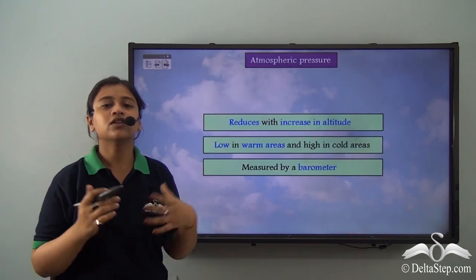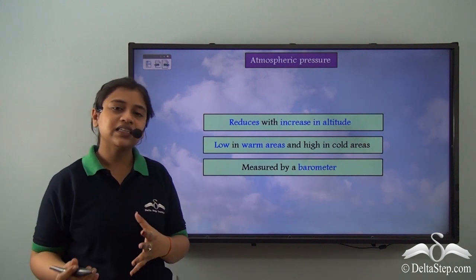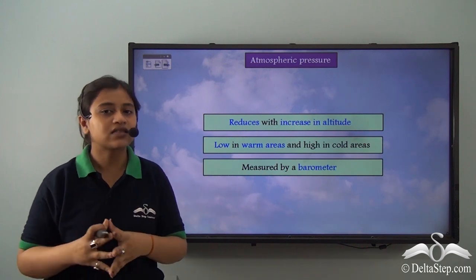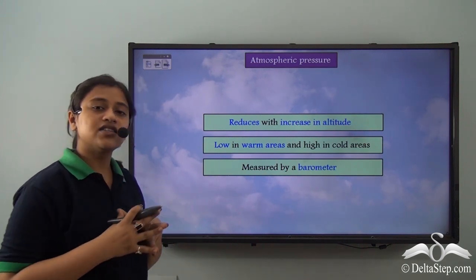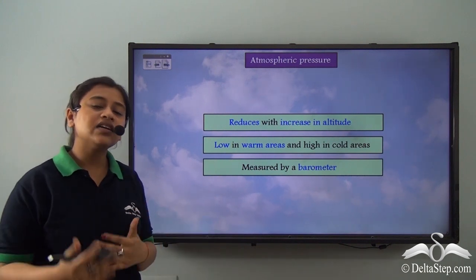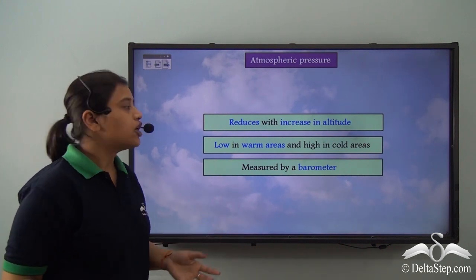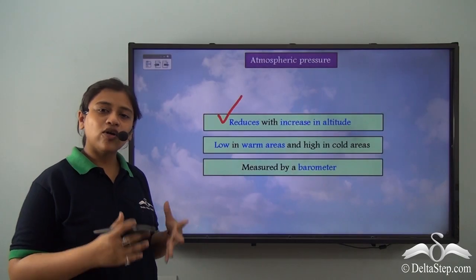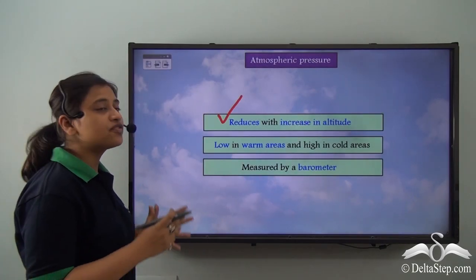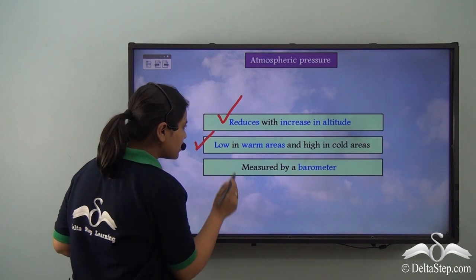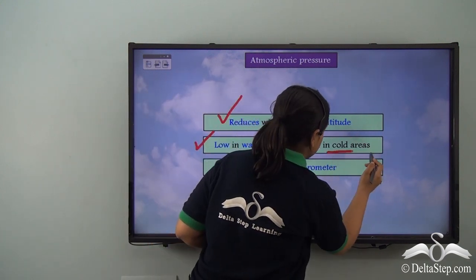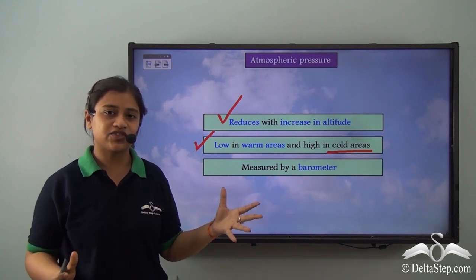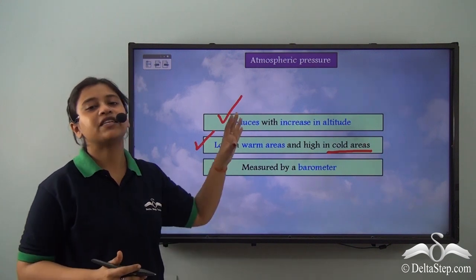To recap: atmospheric pressure is the weight of the air on a unit area of the earth's surface. Atmospheric pressure has an inverse relationship with altitude — it reduces with an increase in altitude and vice versa. Atmospheric pressure is low in warm areas and high in cold areas. And it is the barometer, a scientific instrument, that is used to measure atmospheric pressure.